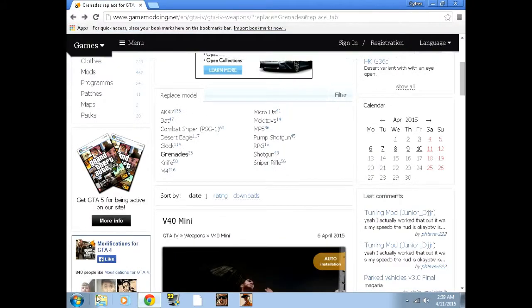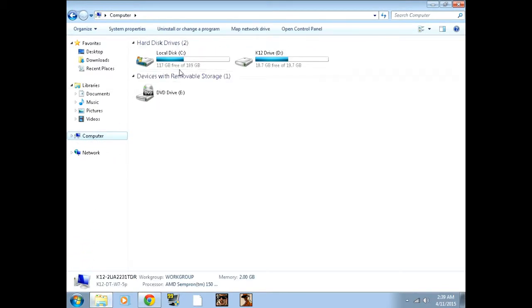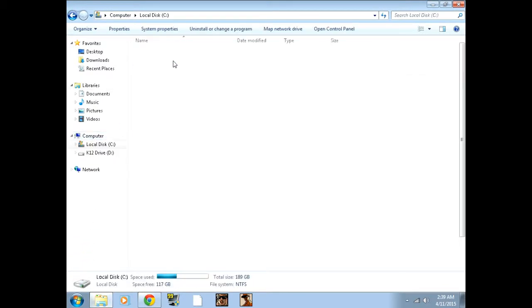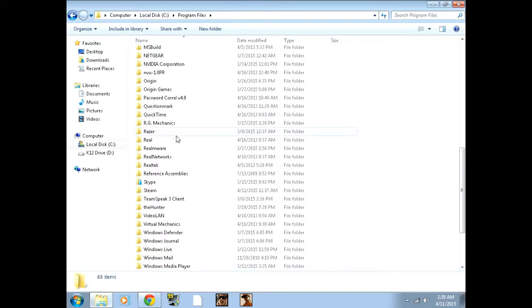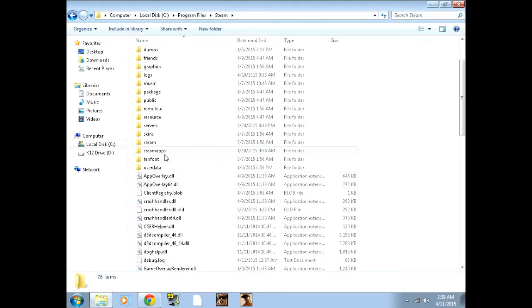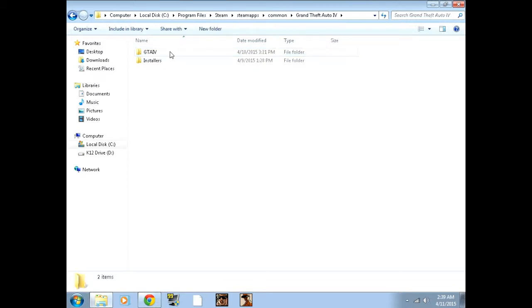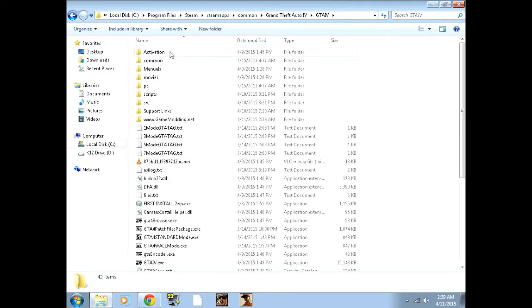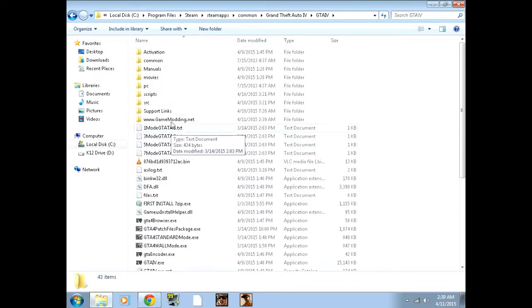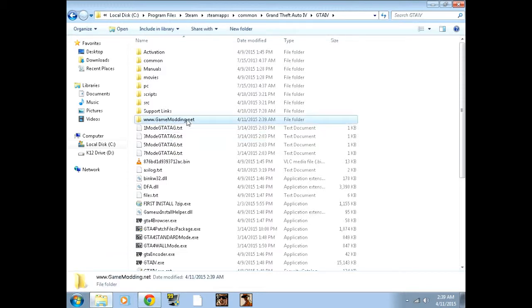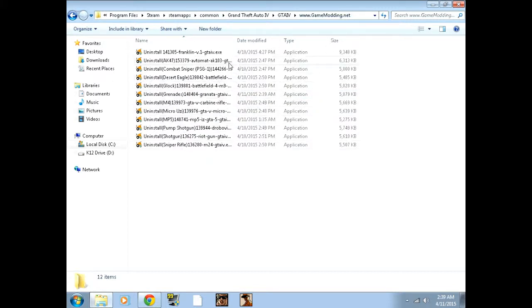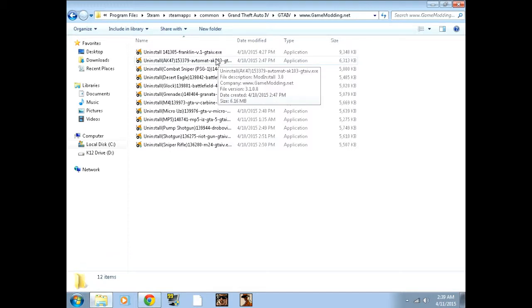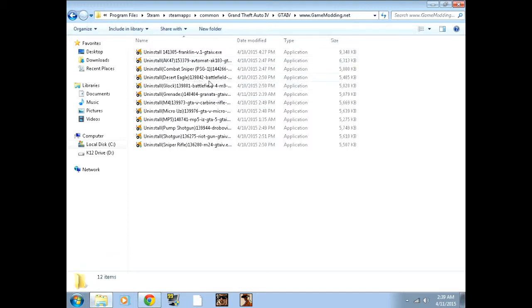Now this is where it even gets better. Let's say the mod messes up your game. So you go to Computer, Program Files, scroll down and click on Steam, SteamApps, Common, Grand Theft Auto 4, GTA 4. And then you scroll down here and you'll see this www.gamemodding.net. You want to click on this and look, this is cool. You can uninstall the mod. They made this so easy and so simple. I just love it man, it's awesome.